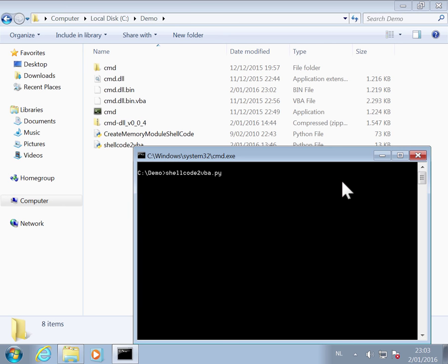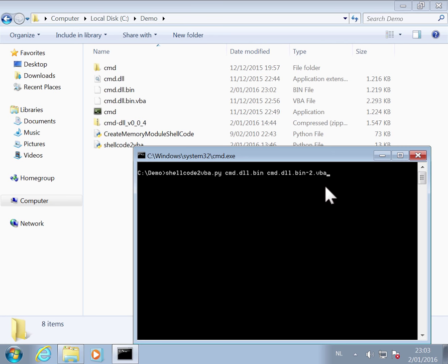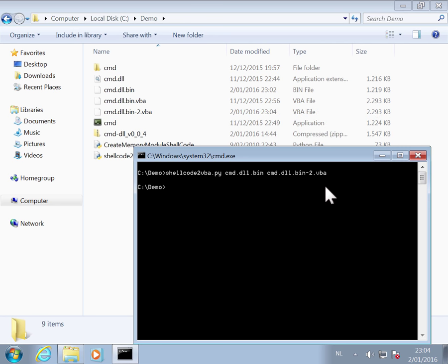So shellcode to VBA. So our shellcode, cmd dot DLL dot bin. And our output, cmd dot DLL dot bin. And I'm going to give that a two dot VBA. You can see that two to differentiate it from the one that's in the zip file.